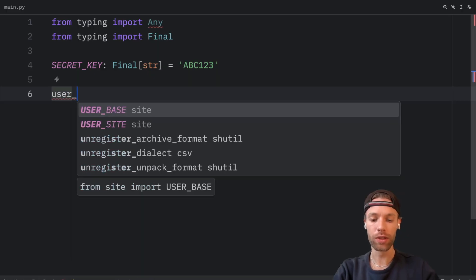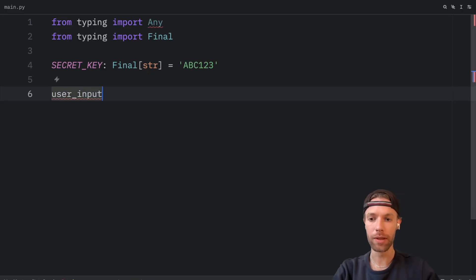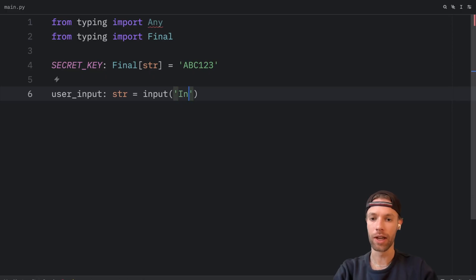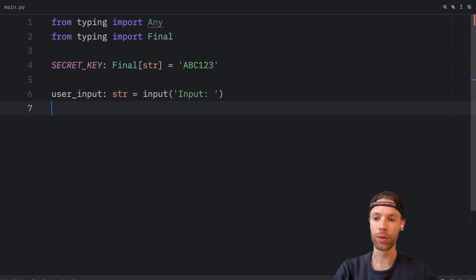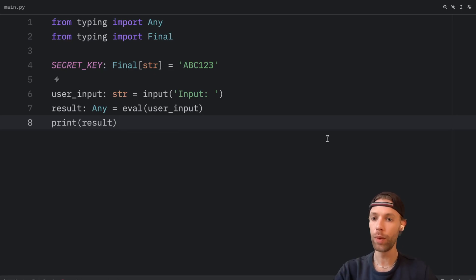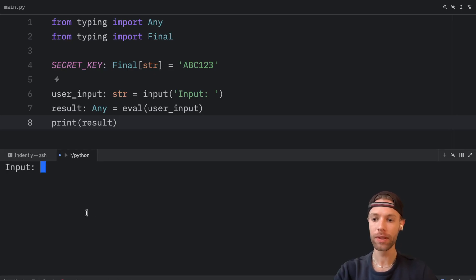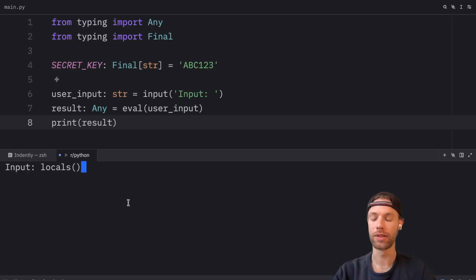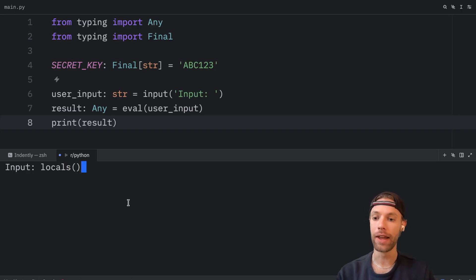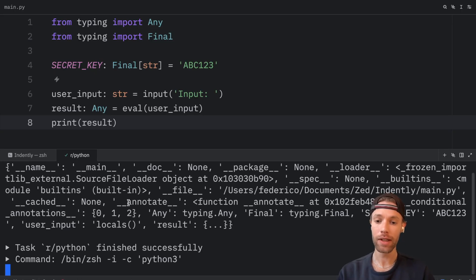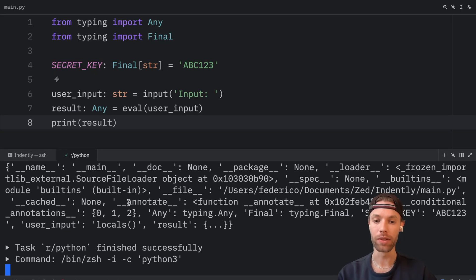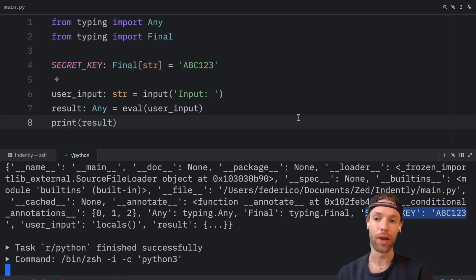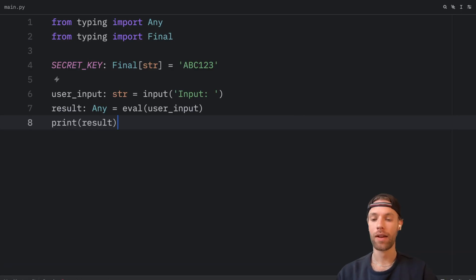Now this time, we're going to grab the user input using the input function. And here we'll just type in input, then we're going to evaluate that input and return the result. So now when we run this script, what we can do is type in something such as locals. This is a valid expression, which returns a result. And when we tap on enter, it's going to give us back all the locals, including the secret key, which is abc123. And we were able to access that through eval.